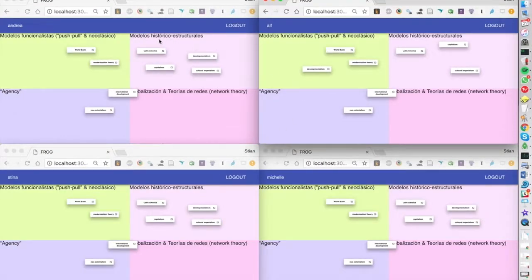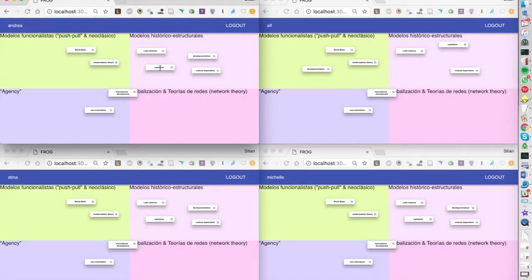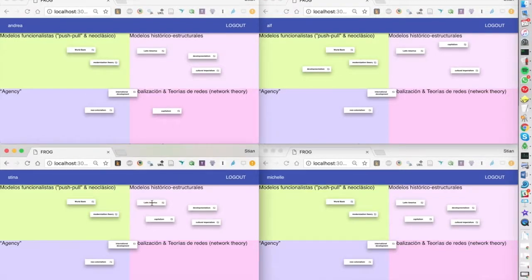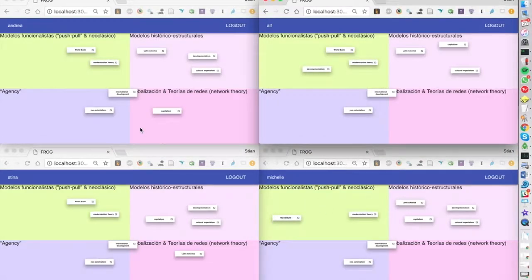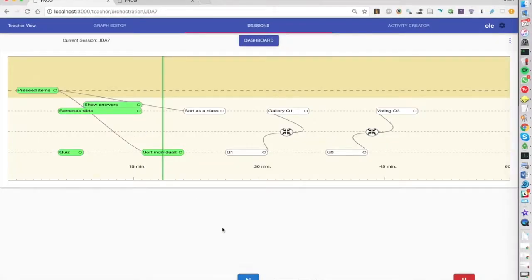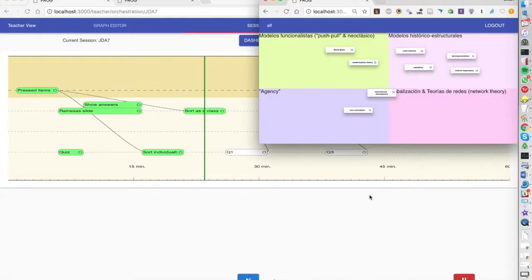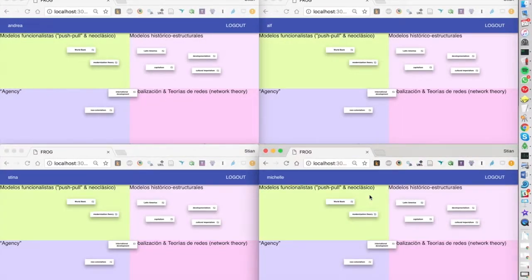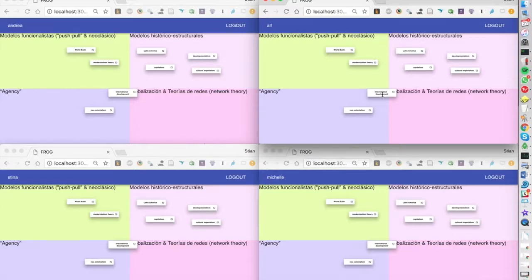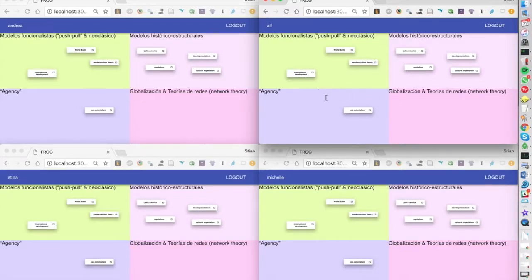As we're seeing when we're seeing these four windows these are not coordinated so each student is working individually and after a certain time the teacher says now we are going to do the same thing but as a class and now everyone can see what everyone is doing.